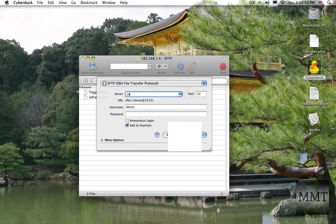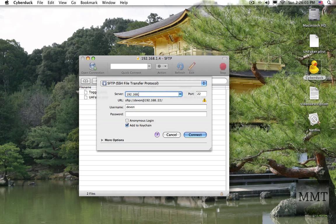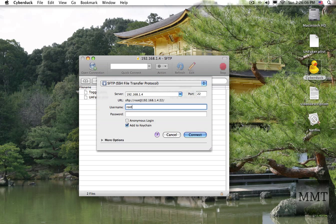And then you're going to choose the IP address right there. So 192.168.1.4. The username is root and the password is Alpine, A-L-P-I-N-E. And you're going to hit connect.